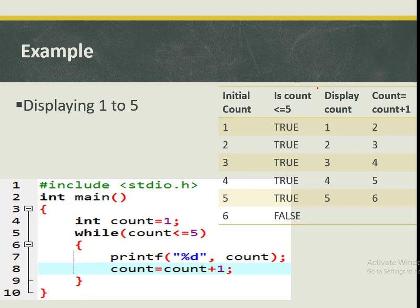We are required to write a program that displays one all the way to five. To achieve this using a loop, we are going to initialize our count to one. Because we are terminating when we get to number five, in our while we are going to say: while count is less than or equal to five. As long as this condition remains true, the statements will continually be executed.